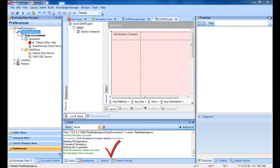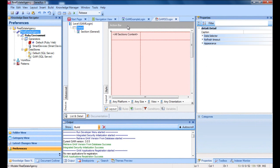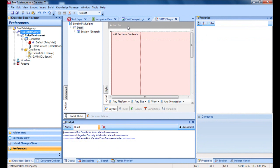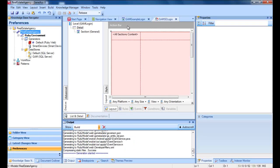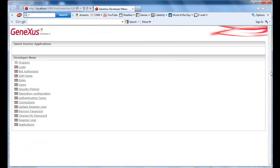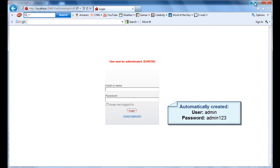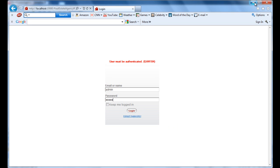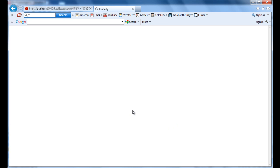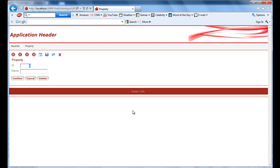Following completion of the RebuildAll, we can execute the application with the GAM applied. Let's press F5 to try accessing the property transaction. We will see that a login object is executed first. The execution of this object is automatic every time it becomes necessary. In this case, because we have not been authenticated, we may access with user admin and the password admin123. To execute this login object, all we had to do was configure the properties to enable the GAM — we did not need to program anything else. This is possible because the GAM allows automatic access control in each object.